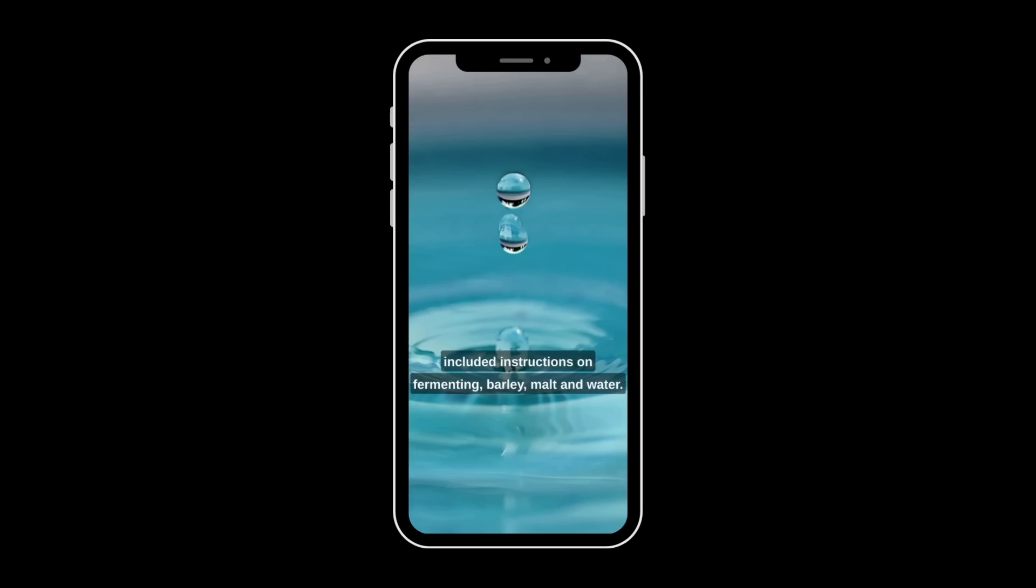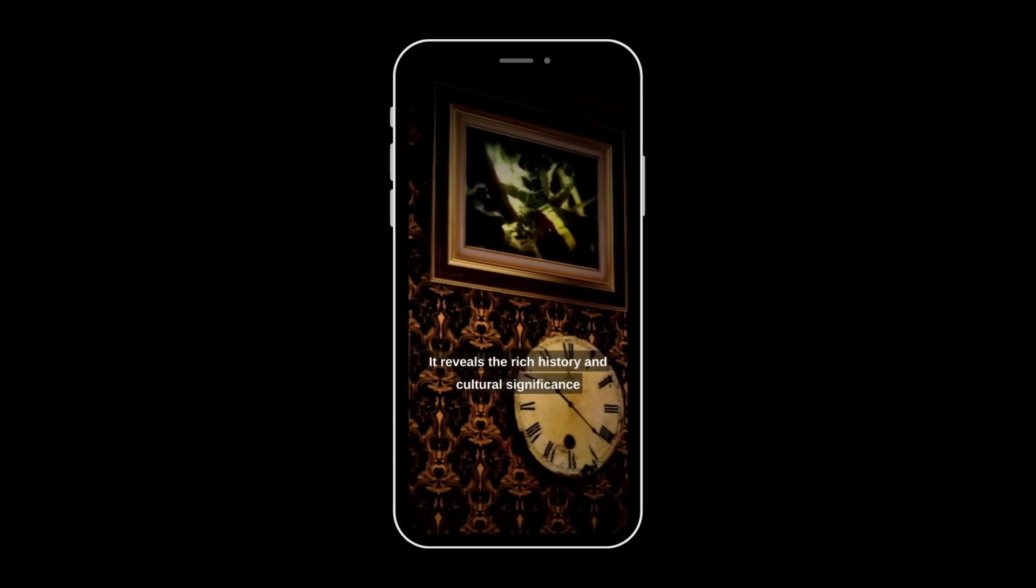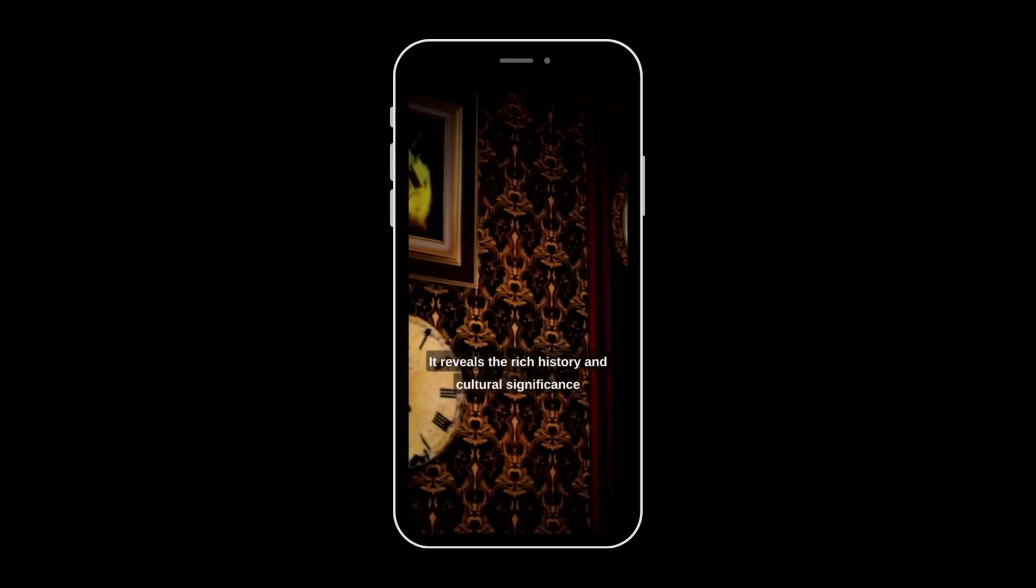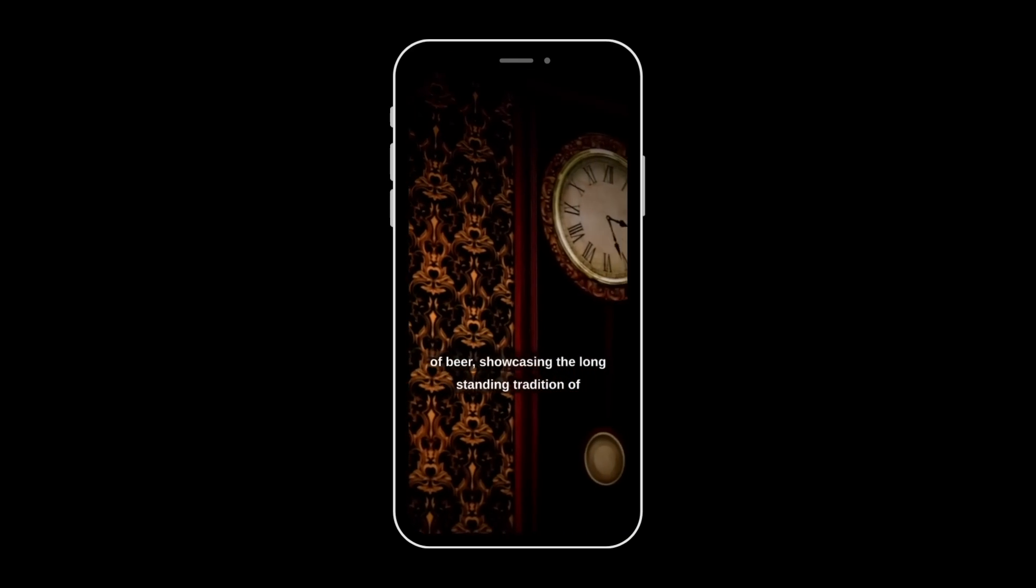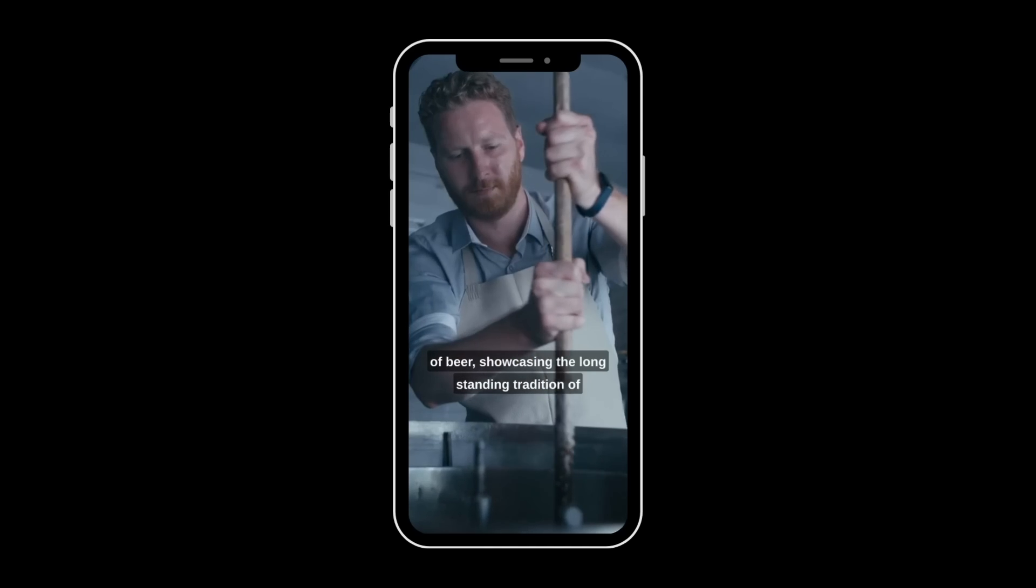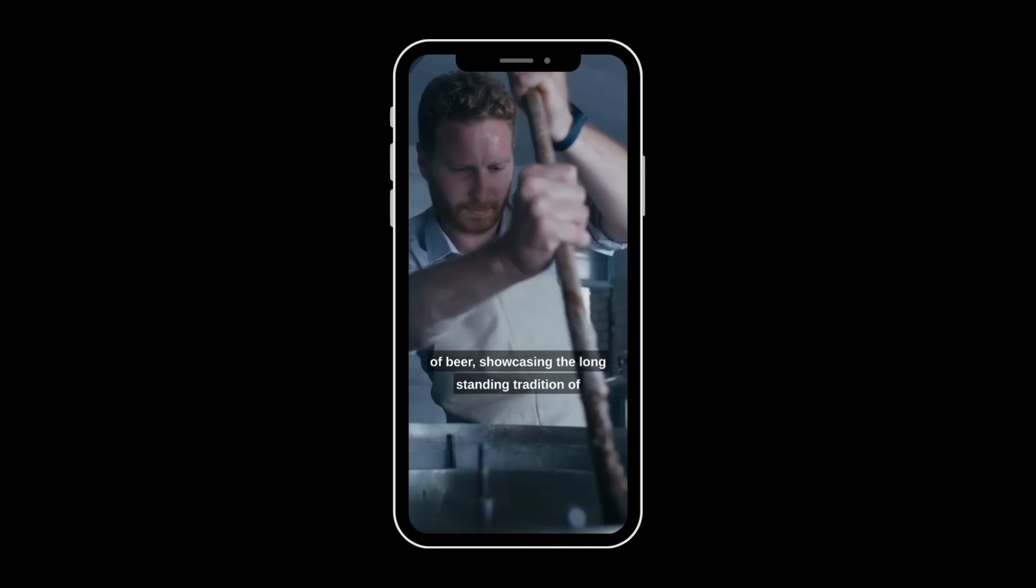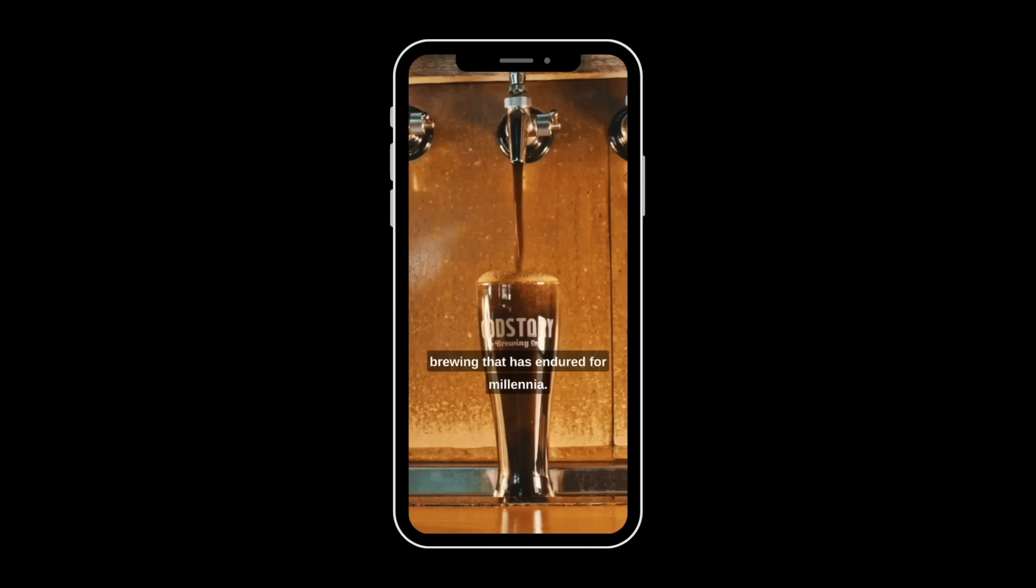The recipe was inscribed on a clay tablet and included instructions on fermenting barley, malt, and water. It reveals the rich history and cultural significance of beer, showcasing the long-standing tradition of brewing that has endured for millennia.